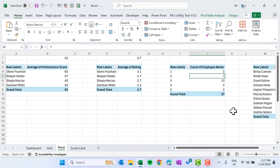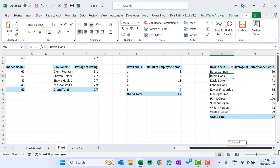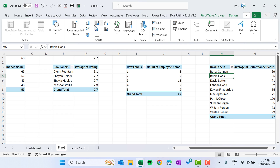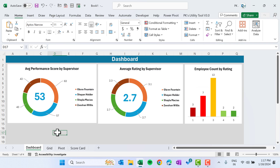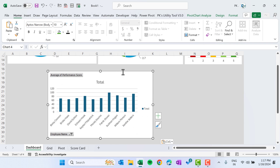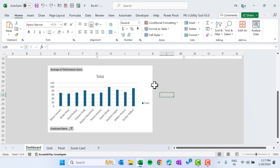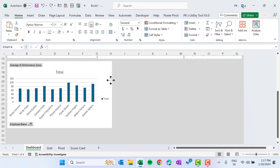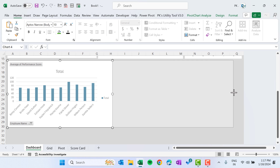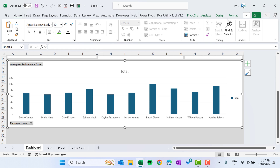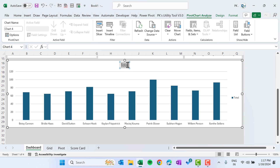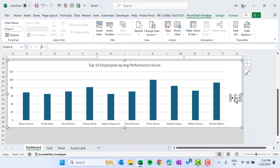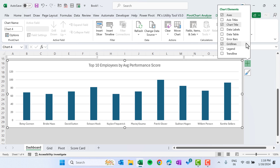Go to the pivot and select the last pivot (top 10 employees). Go to Insert and insert a 2D Column chart. Cut and paste it onto the dashboard. Make it slightly bigger. Go to PivotChart Analyze and remove all field buttons. Add the title 'Top 10 Employees by Average Performance Score'.